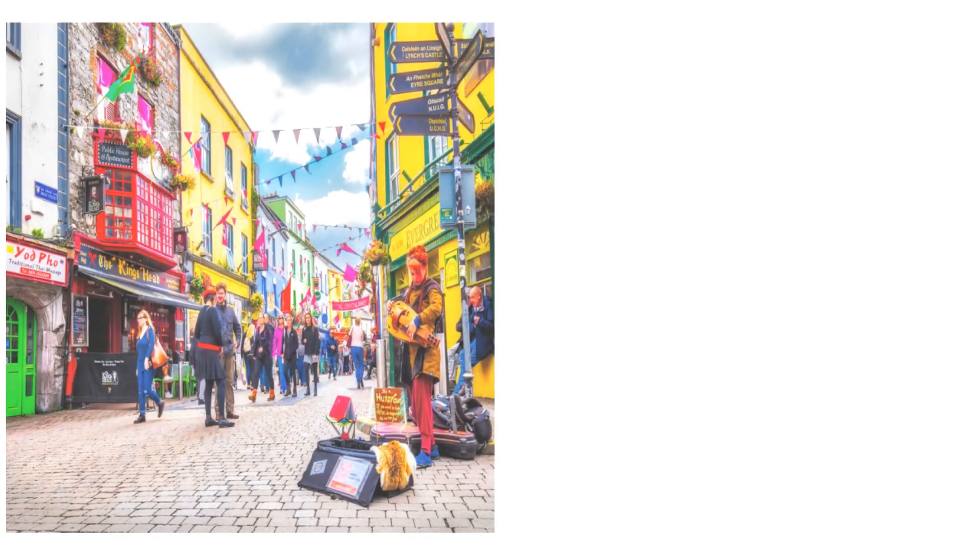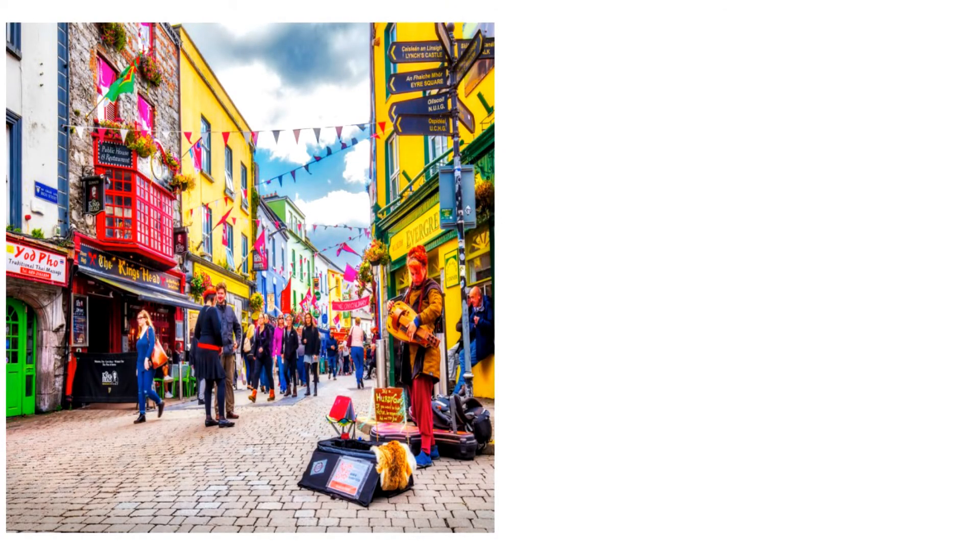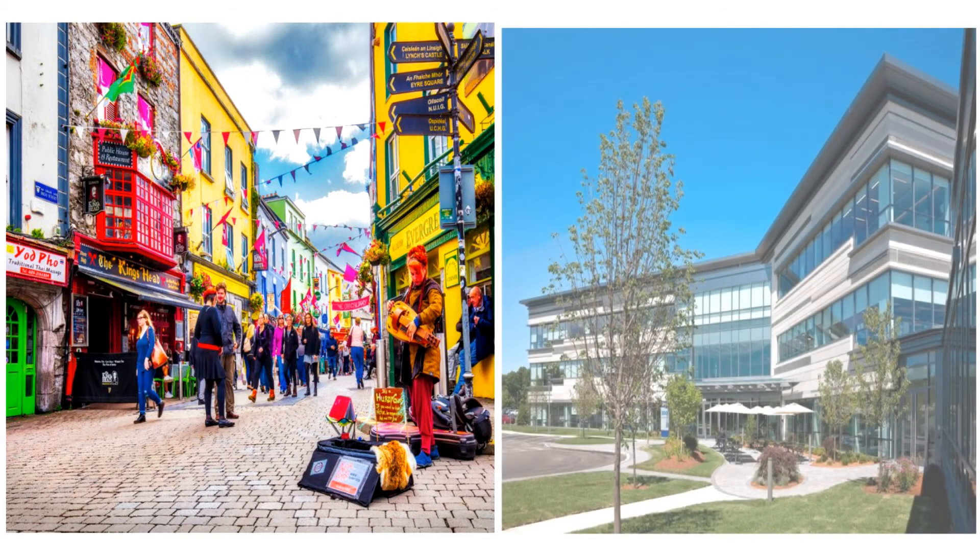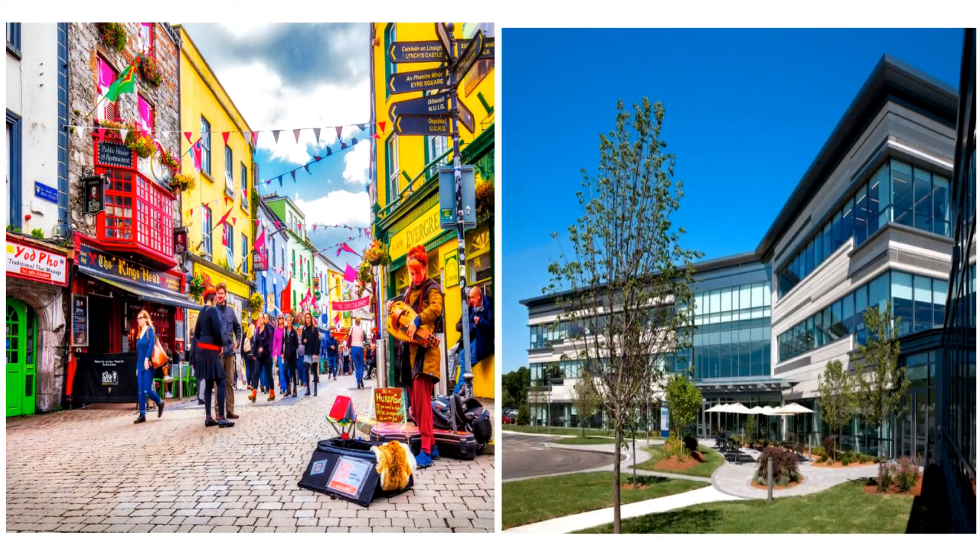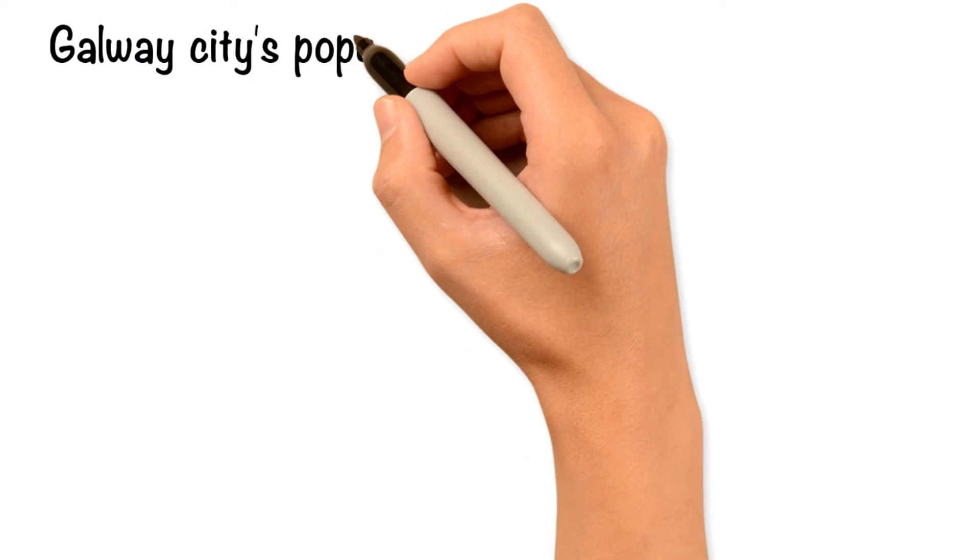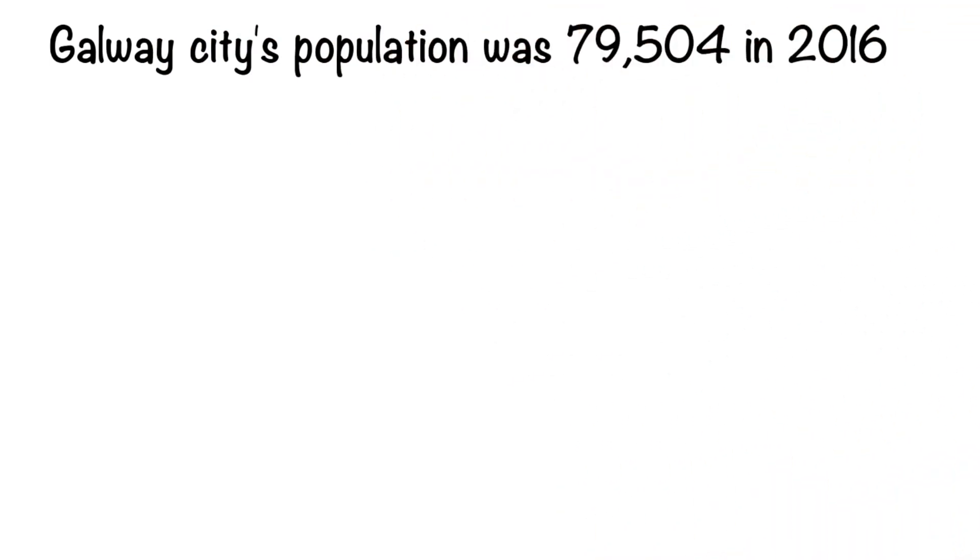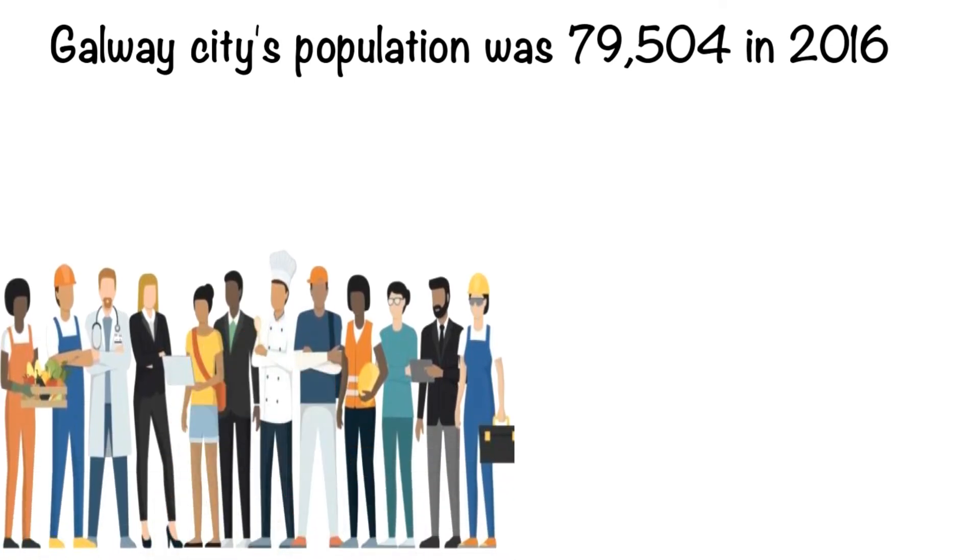The Galway City area has a cluster of medical devices and optical equipment companies, including Boston Scientific and Medtronic. Galway City's population was 79,504 in 2016. This is small compared to Dublin.